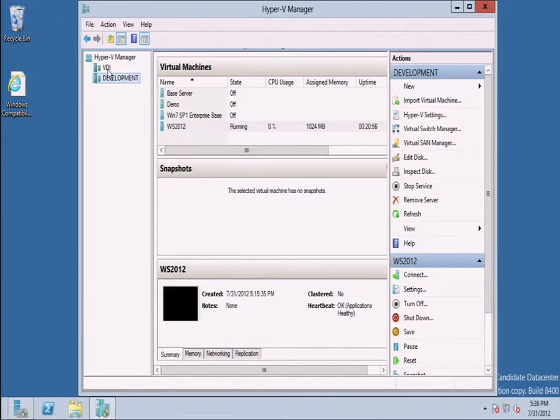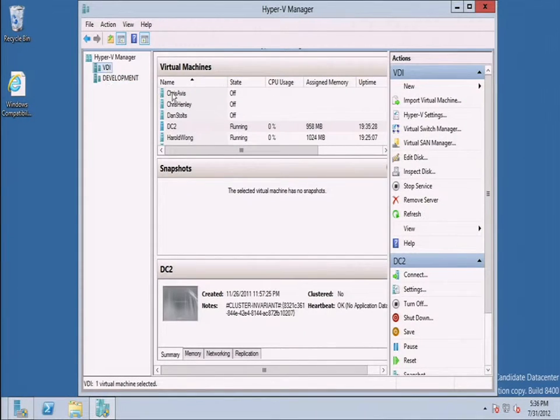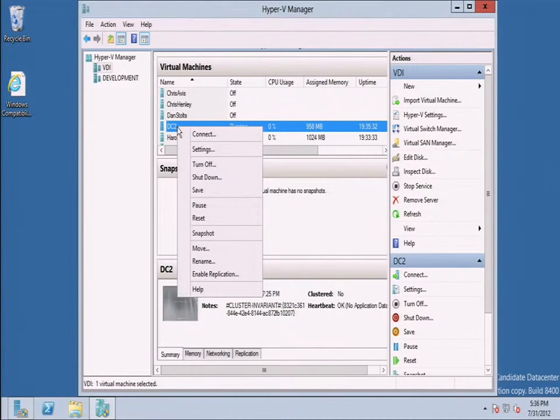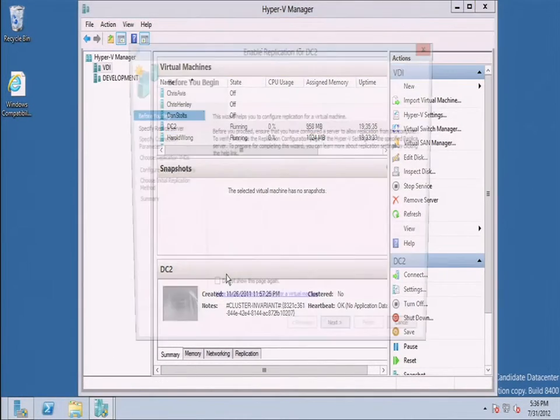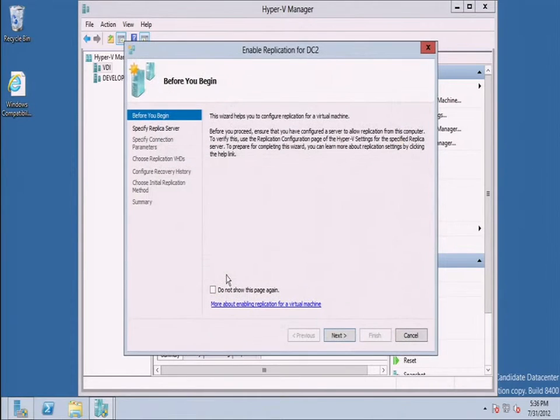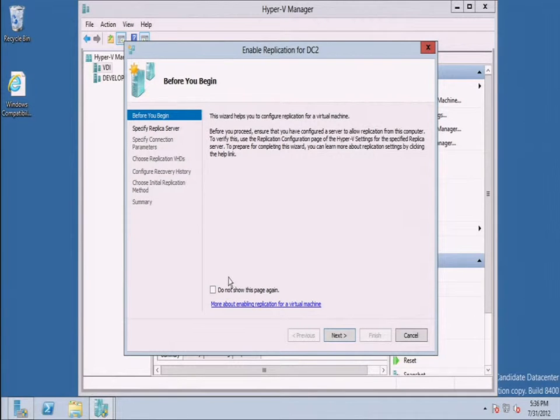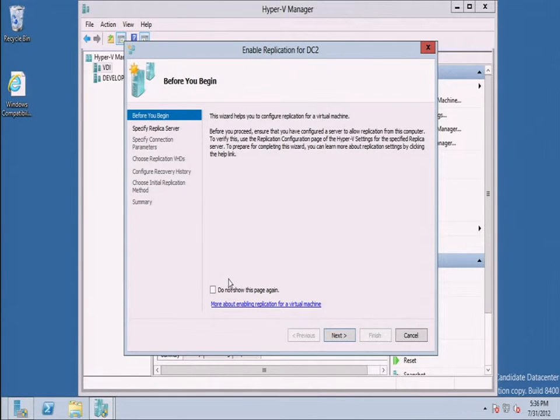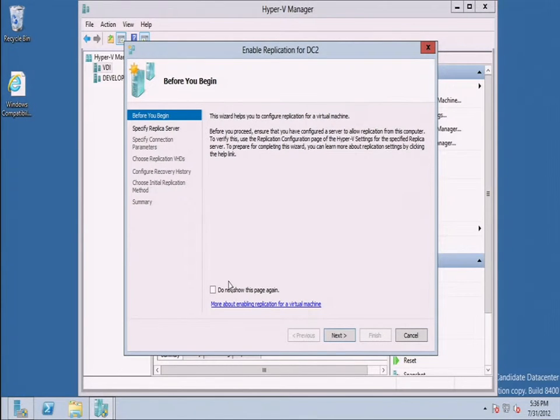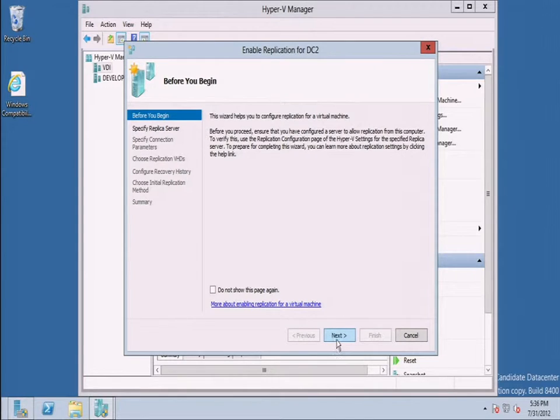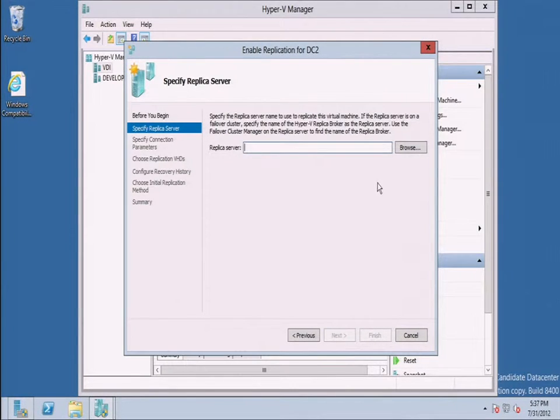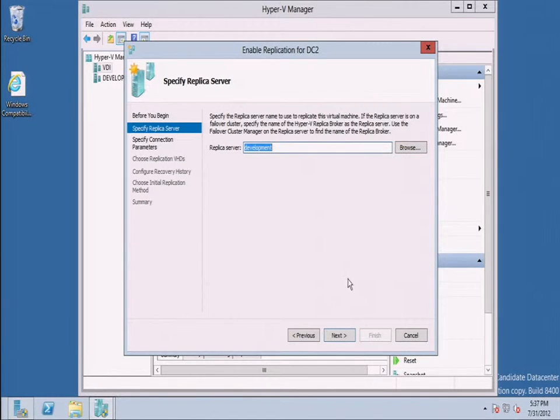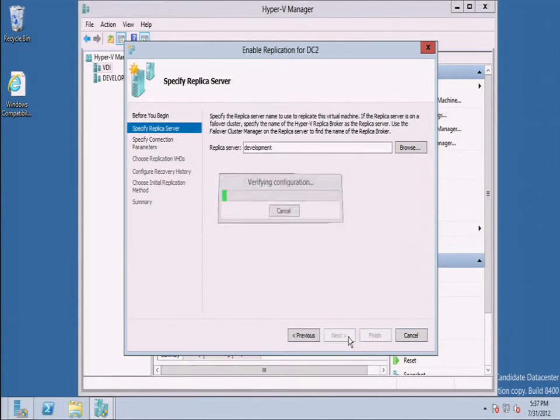So now at this point, I'm going to go to VDI. I'm going to go highlight DC2, which is a running VM. And I'm going to right click and choose enable replication. So the first step I did was I enabled replication from the target perspective so it can receive. And now for each VM that I want to turn on replication for, I would go enable it for a VM on a VM by VM basis. So let me click through this wizard. I'll click next. The replica server is development.